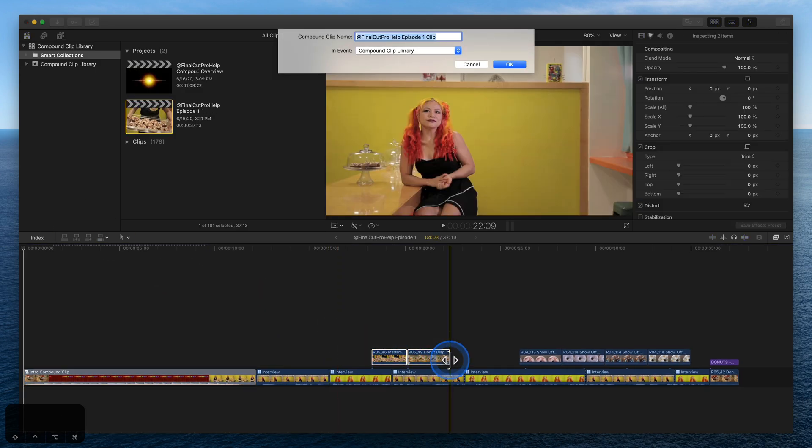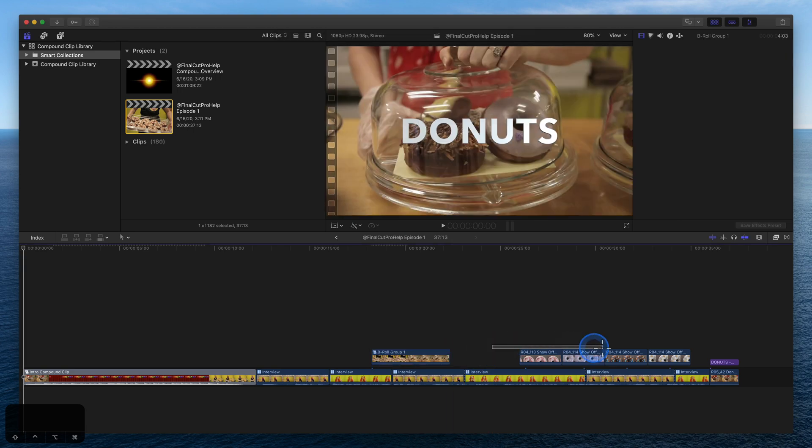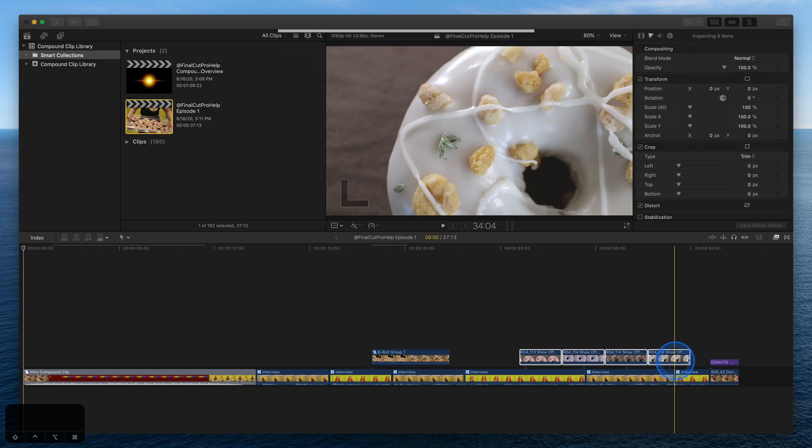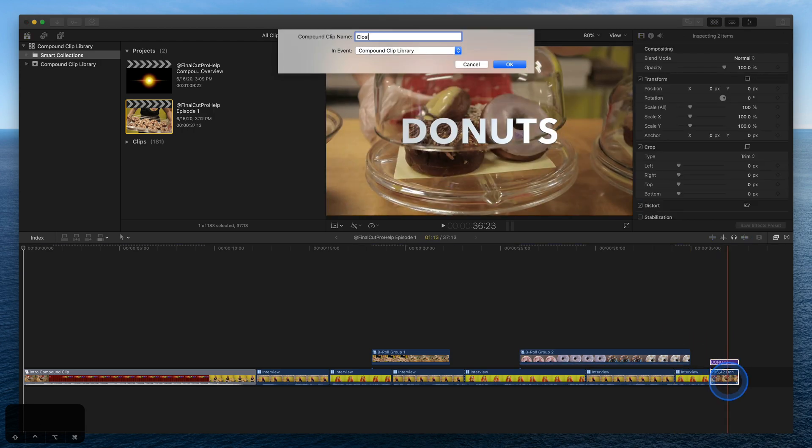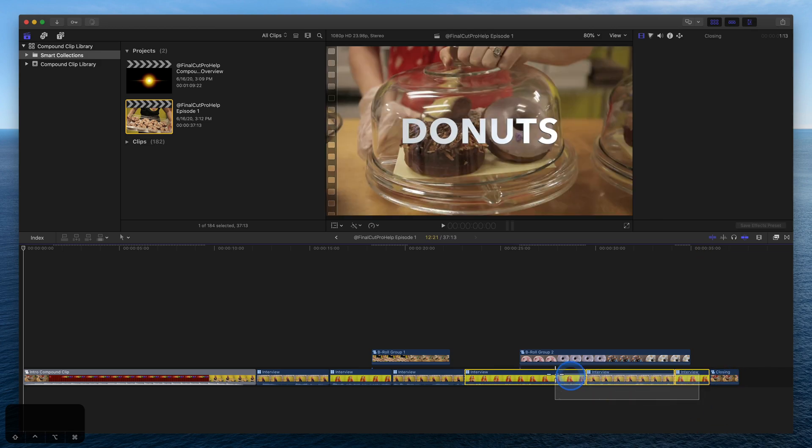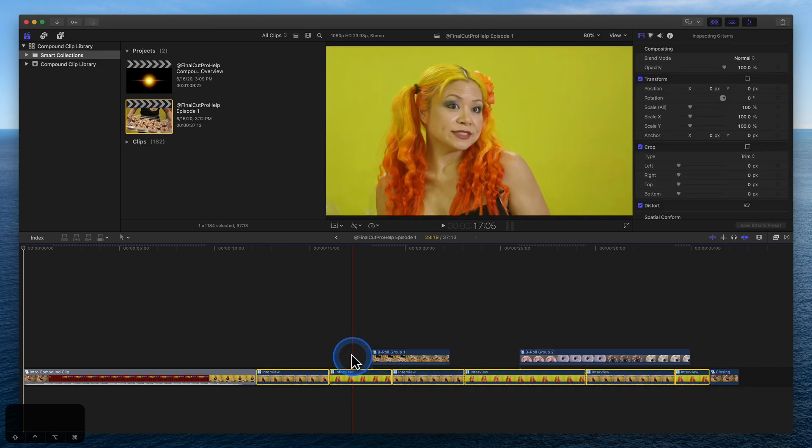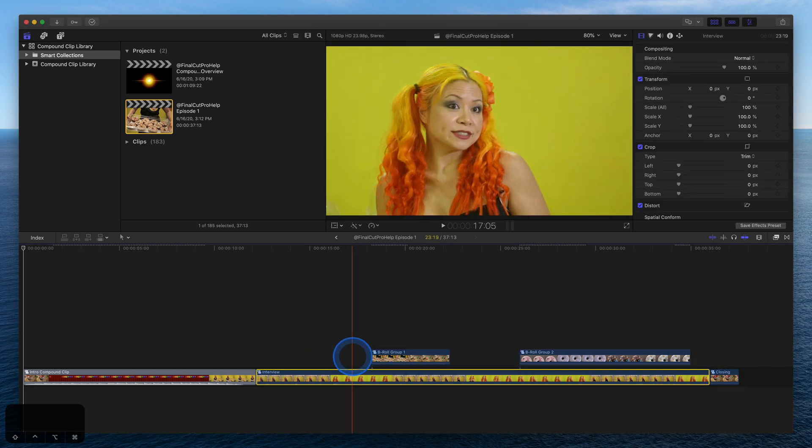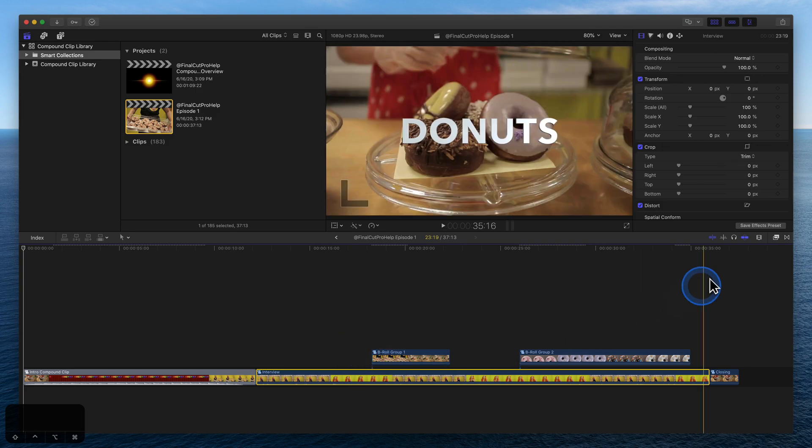While learning, it can help to include the words compound clip in the name. We can also group the interview into its own compound clip. Our timeline is simplified down from over 20 clips to just 5.